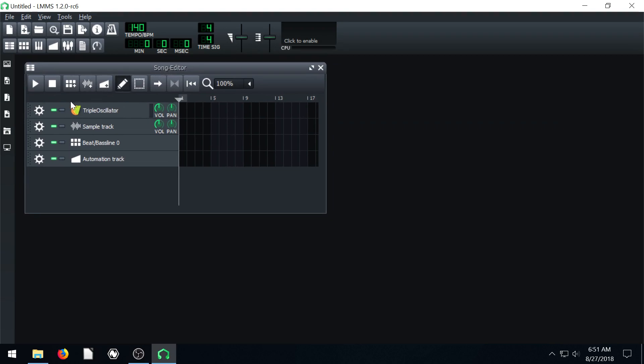In the song editor, we have four different tracks: an instrument track of a triple oscillator, a sample track, beat and bass line, and automation track.